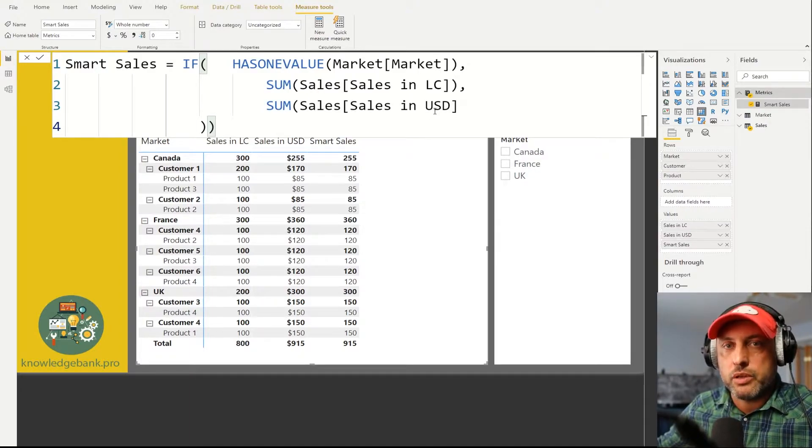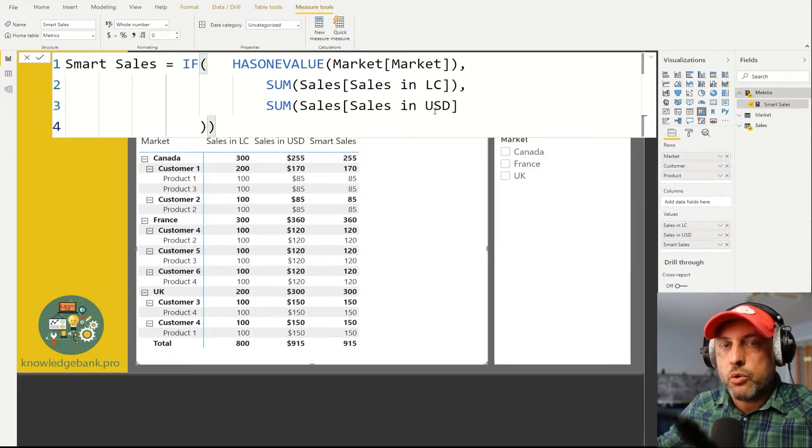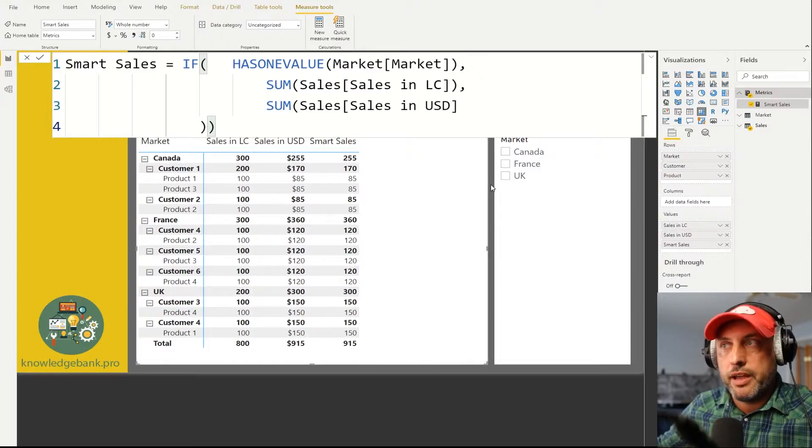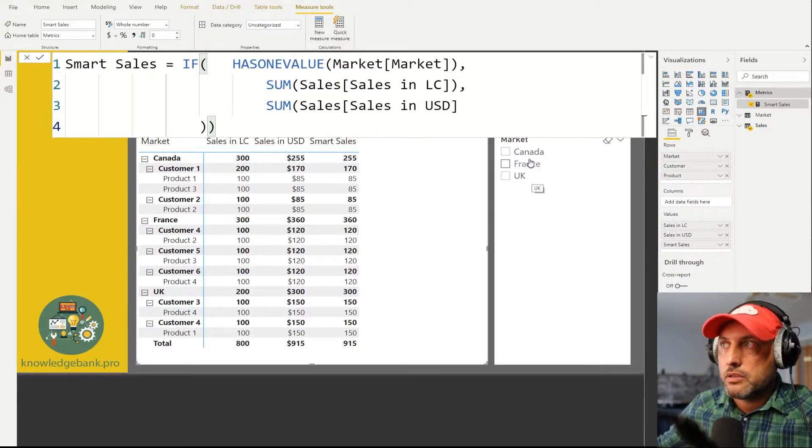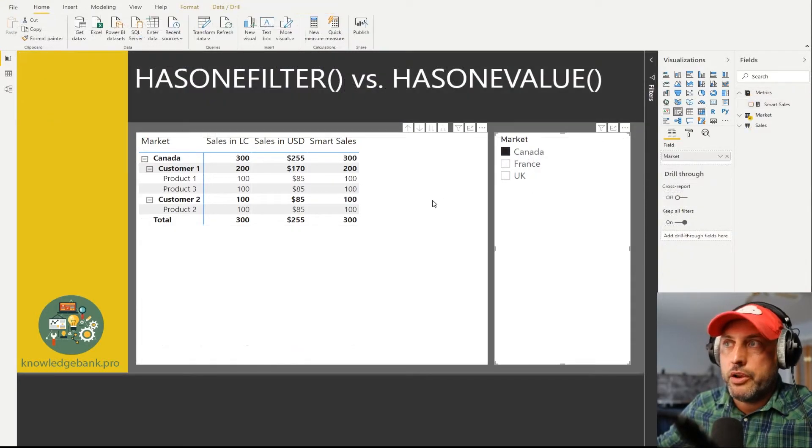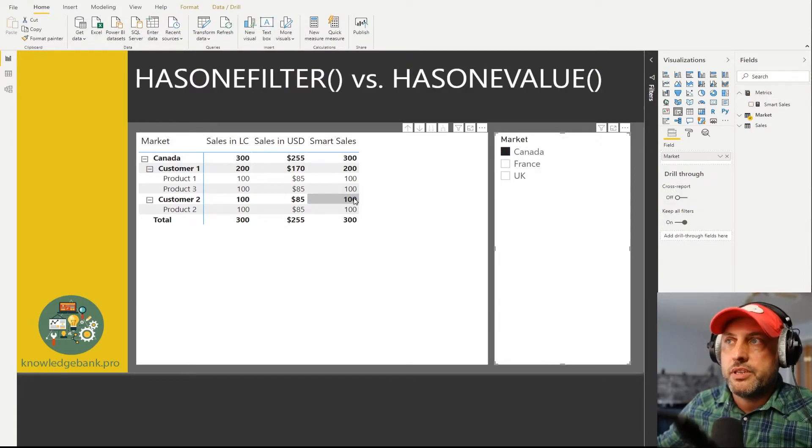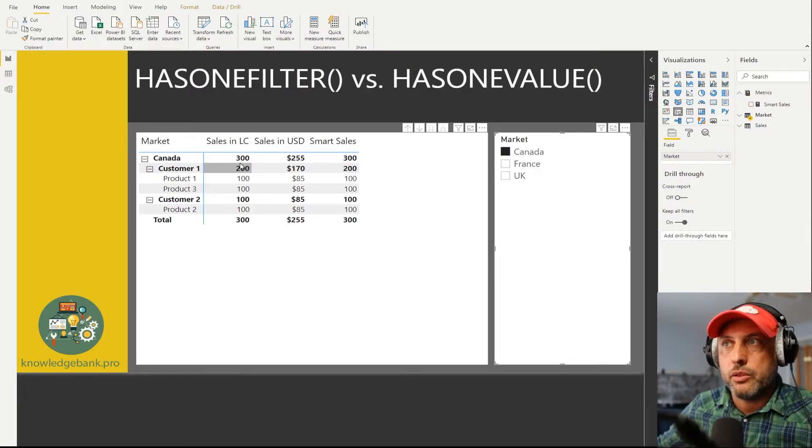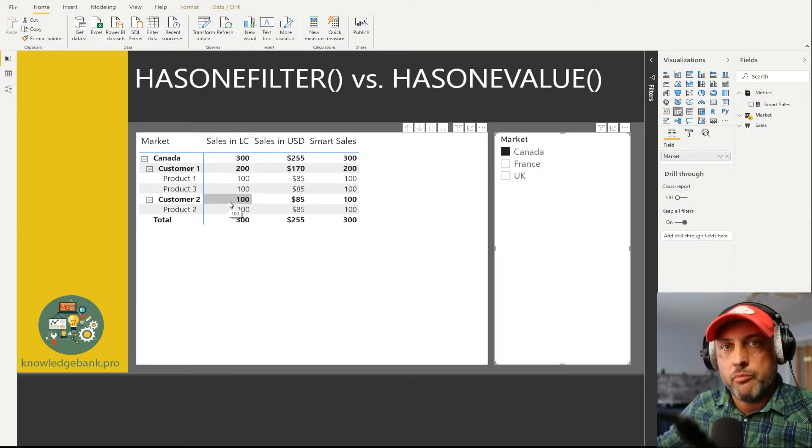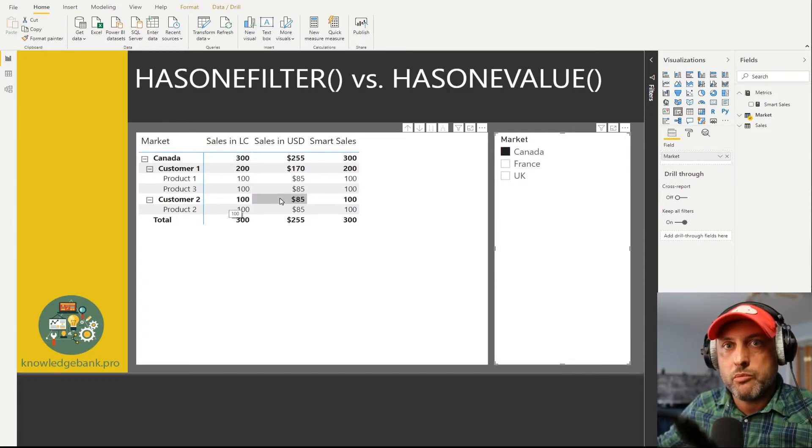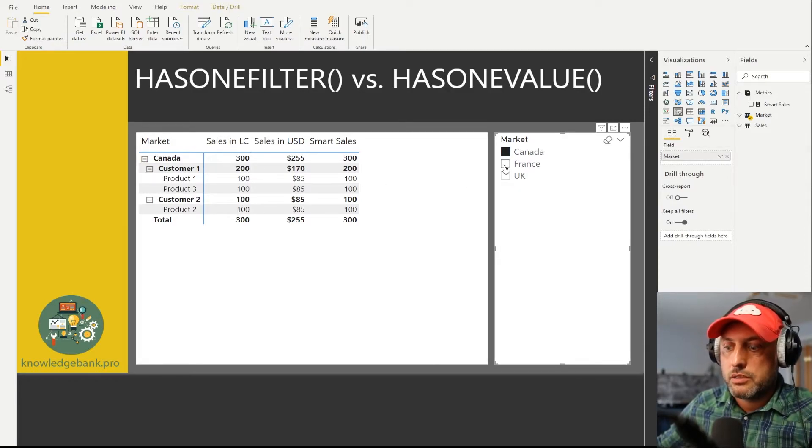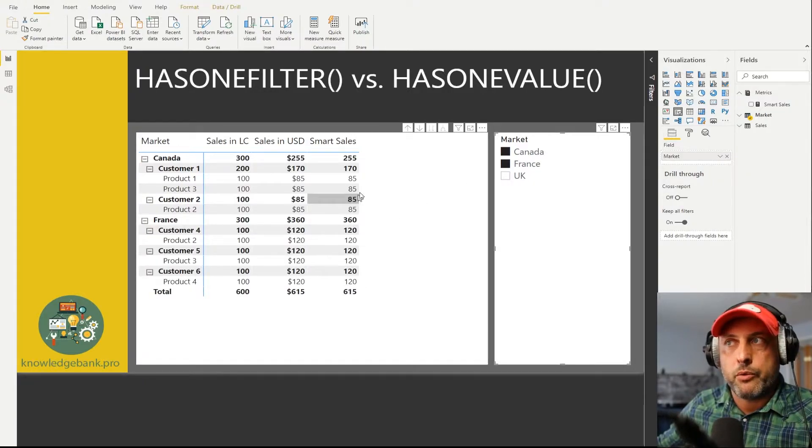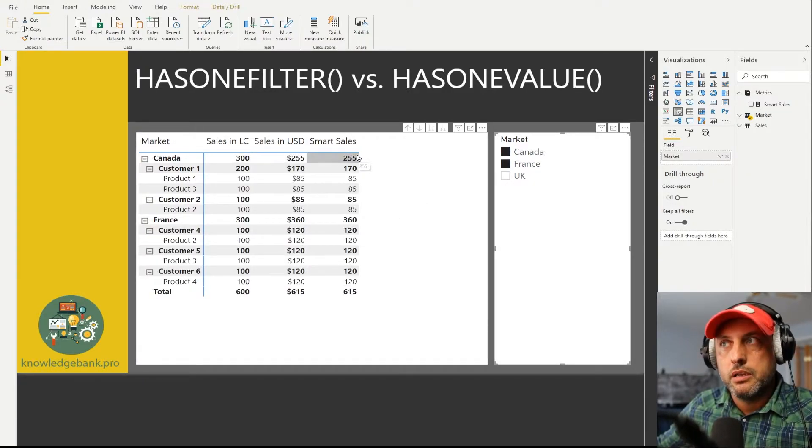So let's just make sure that it works if I have one market selected. So let's say I'm going to select Canada and here you go, we see that now Canada is showing everything in local currency. So again, one market local currency, more than one market US dollars. So let me select Canada and France and bam, right away we're switching from local currency to US dollars. So it's kind of working.